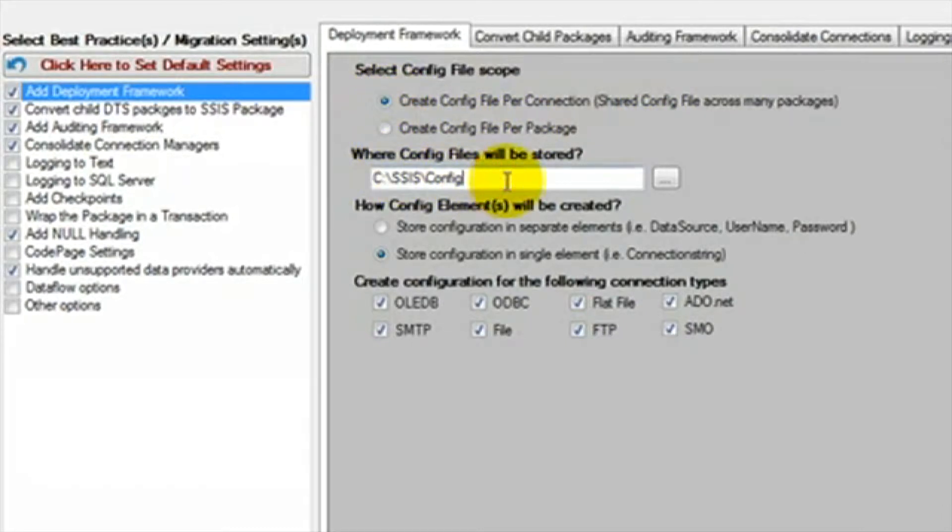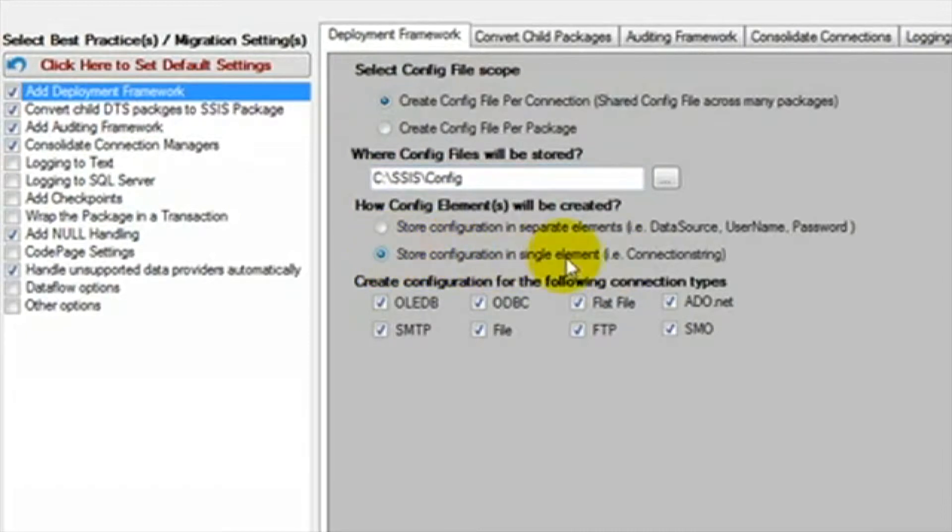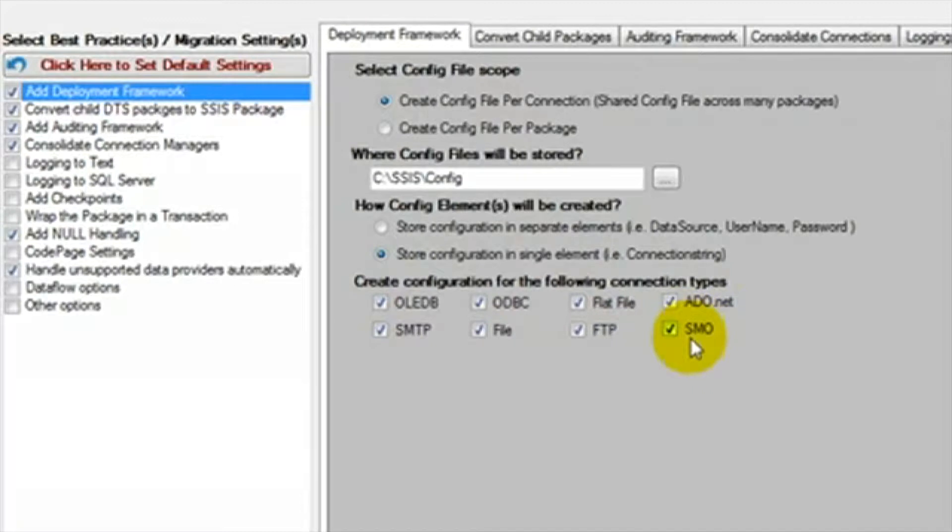In this text box below, we set the location where we want our configuration files to be created. The configuration files can be created with a single element or separate elements. We will select single element. Then we select the connection types for which we want the configuration files. We will leave all of these checked.